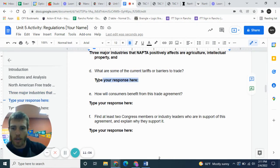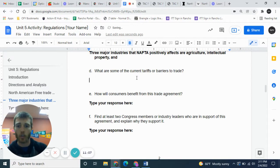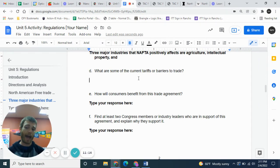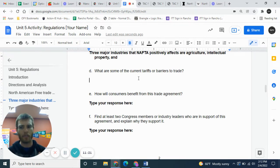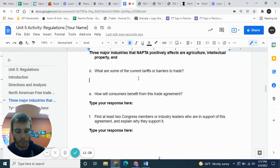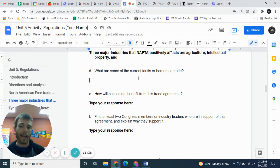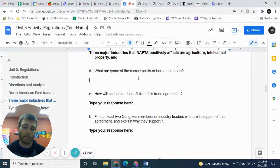Here's where the assignment changes a bit because it asks: what are some of the current tariffs or barriers to trade? Hopefully you already know what a tariff is — it's basically a tax that countries put on imports to level the playing field for domestic goods. For example, if you wanted to get a car from Japan, there's a tax paid so that American car manufacturers don't lose out. That tax is called a tariff.